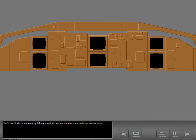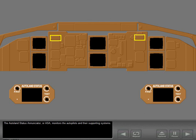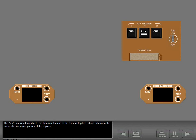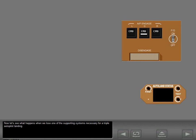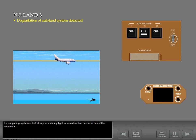Now let's look at how Autoland non-normals are enunciated. The Autoland Status Annunciator, or ASA, monitors the autopilots and their supporting systems. The ASAs indicate the functional status of the three autopilots, which determine the automatic landing capability of the airplane. If a supporting system is lost at any time during flight, or a malfunction occurs in one of the autopilots, No Land 3 enunciates and remains in view for the duration of the flight.